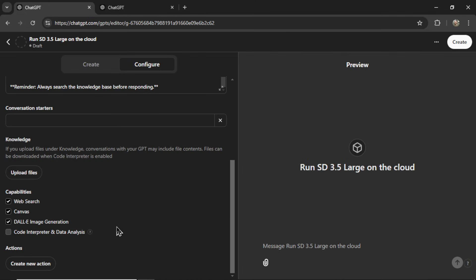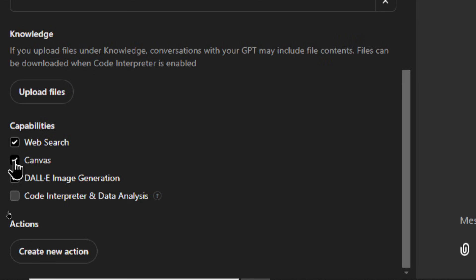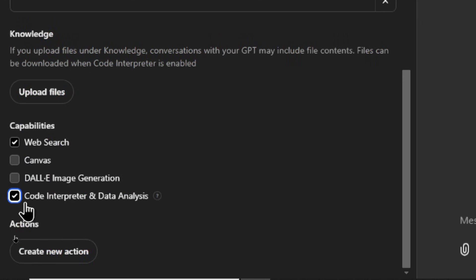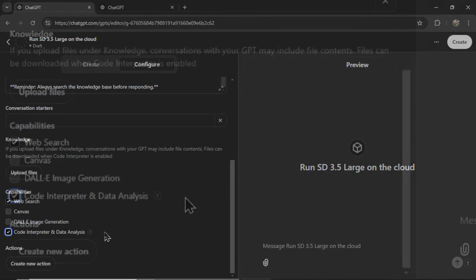Next, we need to select our capabilities. I'm going to remove Canvas and DALI, but enable Code Interpreter. You're going to need this if you want it to search the knowledge base.